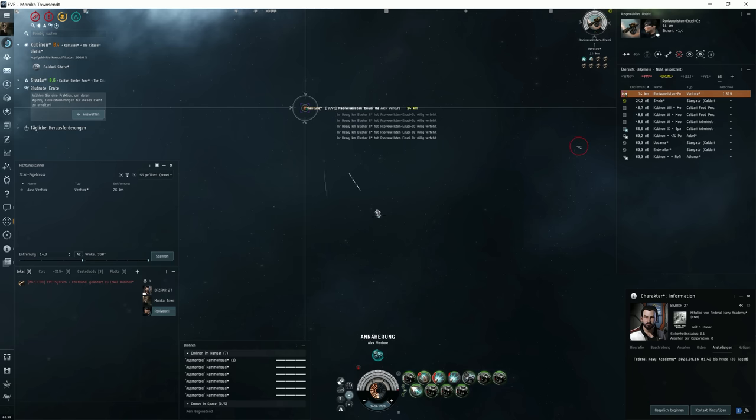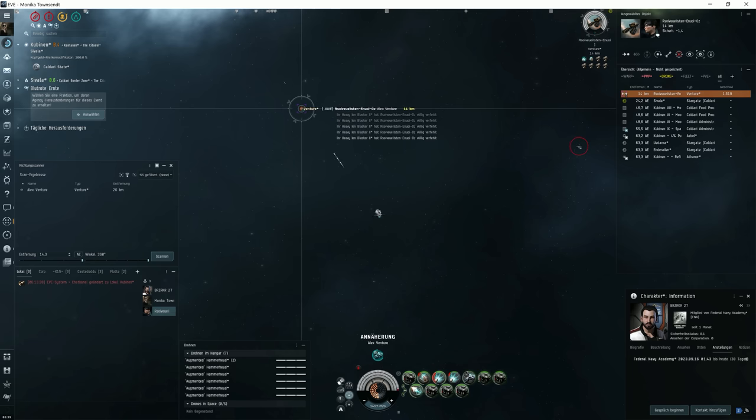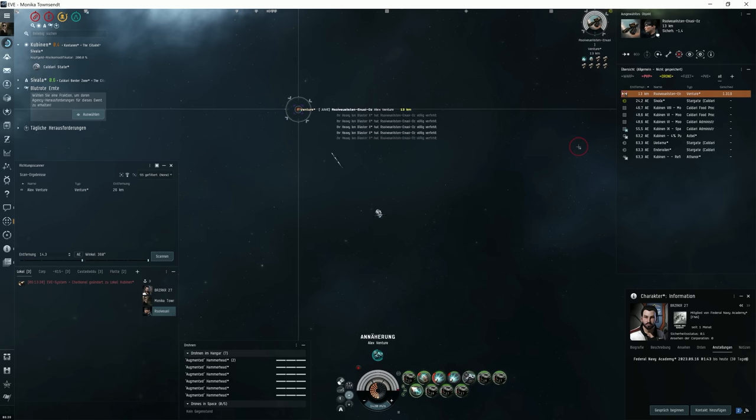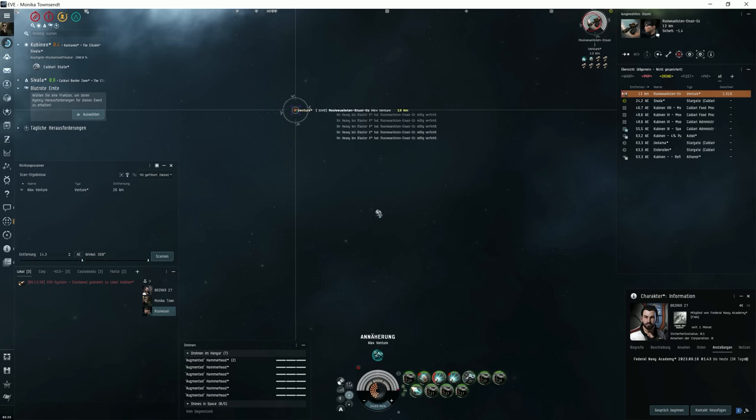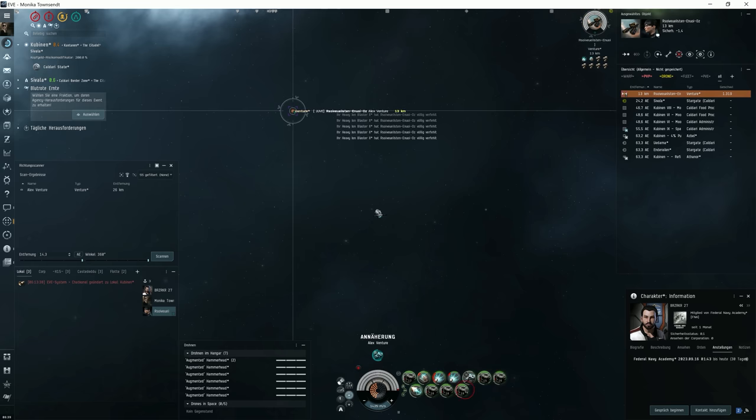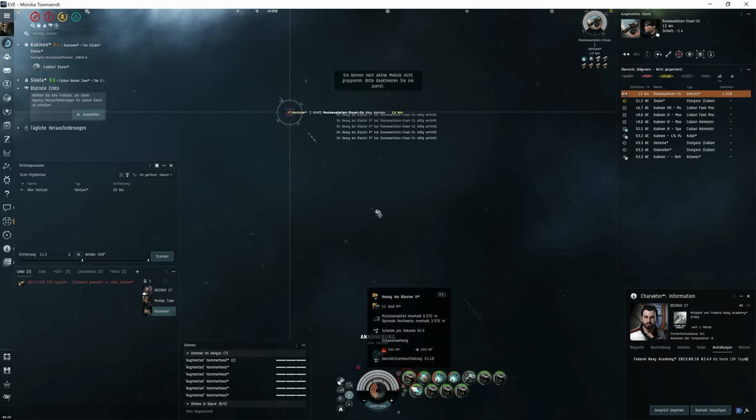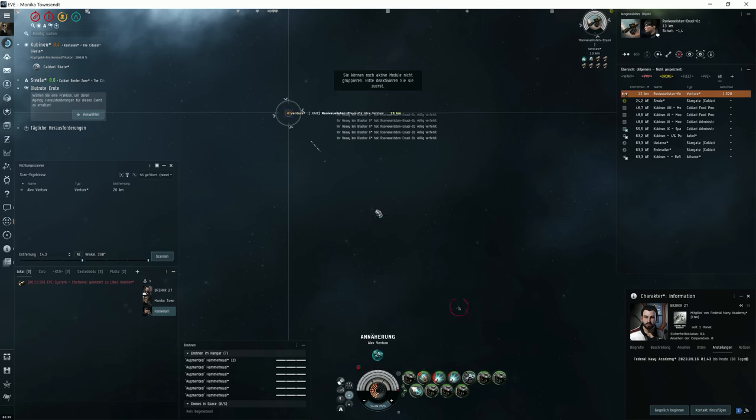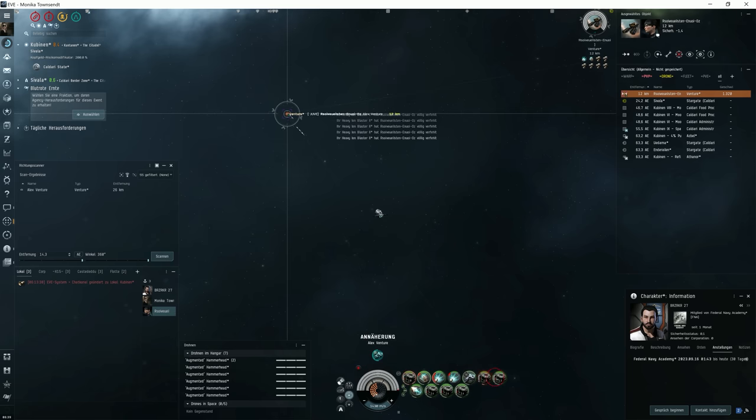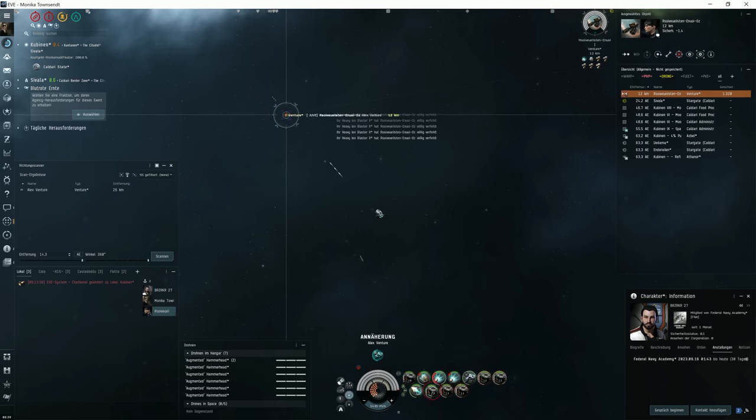So you see, the statement anyone can kill a Venture is not entirely true. But hey, what could I do with the Brutix to take down the Venture now? Here's the deal with which you maybe manage that. First, try to get closer. I always carry two drugs with me. Always have that in your cargo. One for the speed and one for DPS.